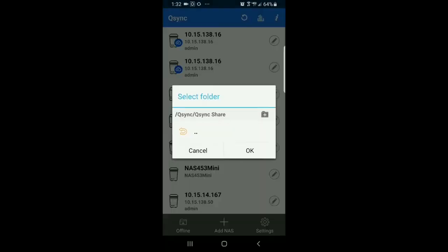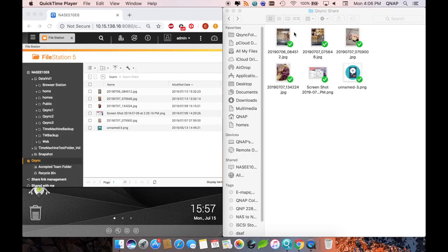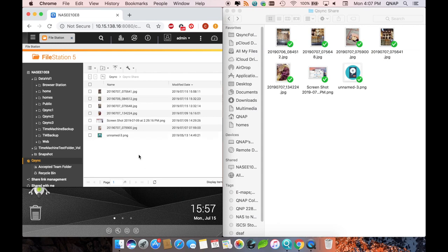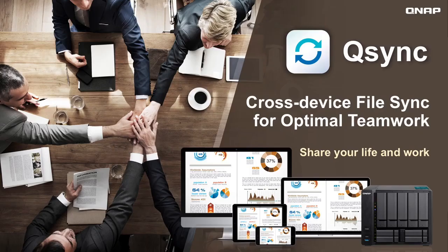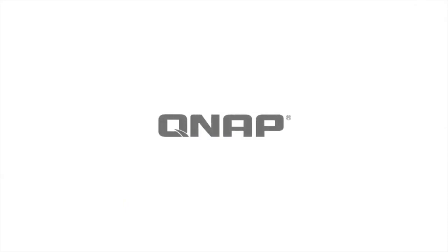And then you'll also be able to see on the computer as well as on the NASes the file syncing. QSync facilitates cross-platform collaboration and easy file access on all of your devices. Be sure to check out the rest of our videos to better utilize your QNAP NAS.